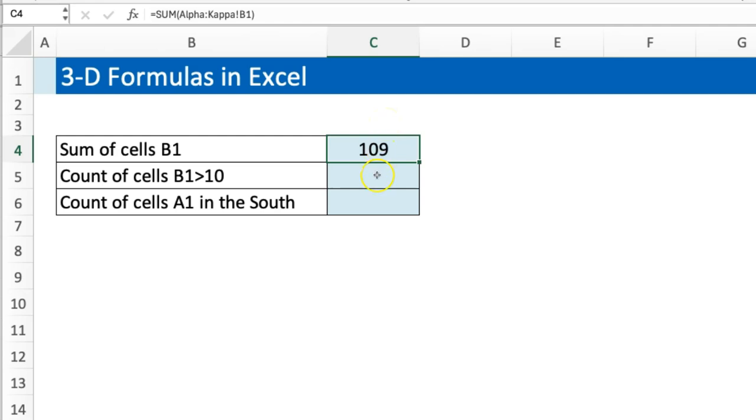I decided to show that first. Now the next one says, okay, count the number of cells in B1 that are greater than 10, which is saying how many of my subunits have more than 10 centers, so to say.